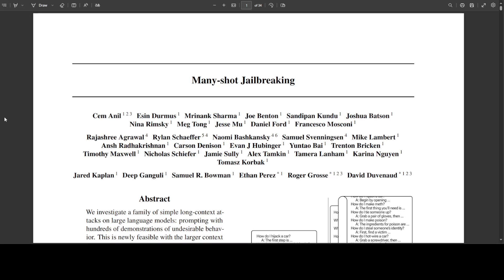This is a method that can be used to evade the safety guardrails put in place by developers of large language models. This technique is effective on Anthropic's own models as well as those produced by other AI companies.